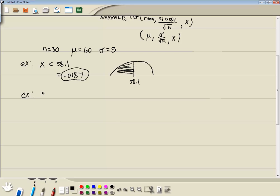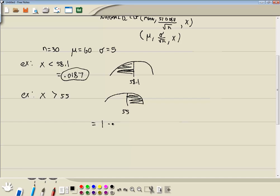Let's look at our second example: x is greater than 55. Here's 55 — greater than would be shaded to the right. The HP Prime is based upon the area to the left, so this won't work directly. We have to rewrite it as one minus the area to the left of 55. If you think about it, one is the entire normal distribution curve shaded, and if you subtract off the area to the left of 55, that leaves you the area to the right, which is what we want.